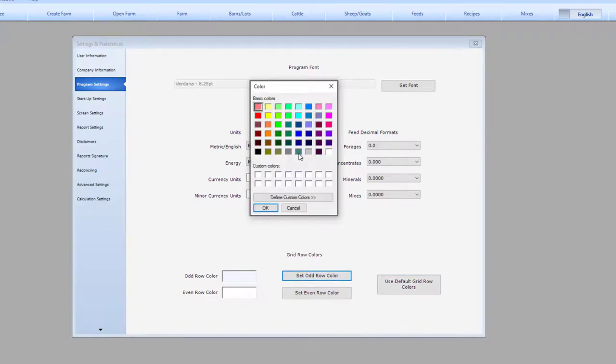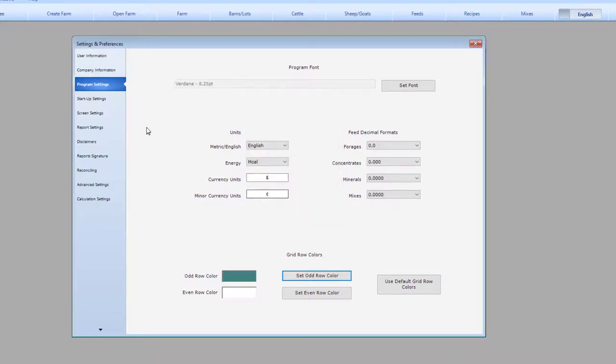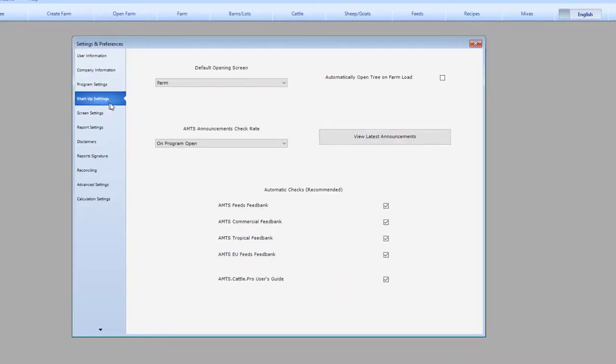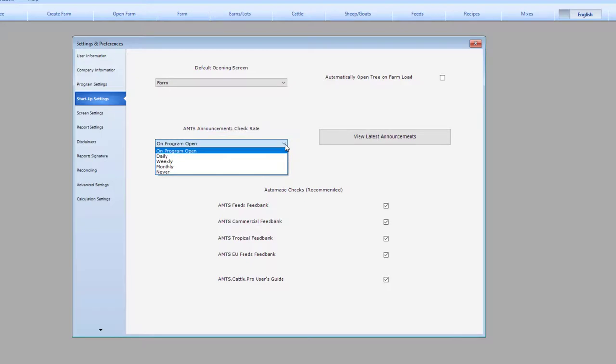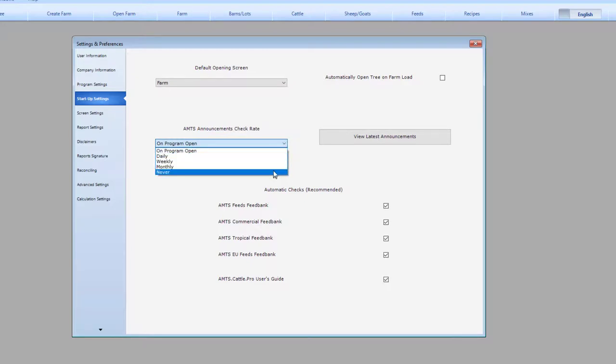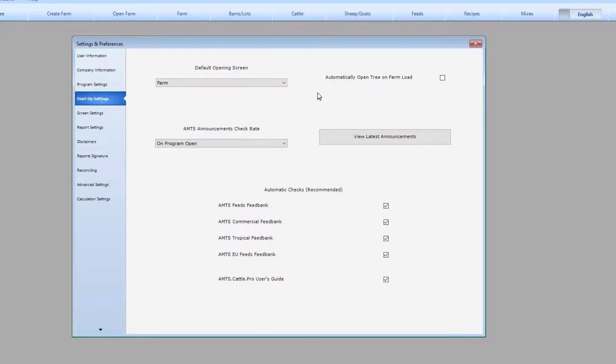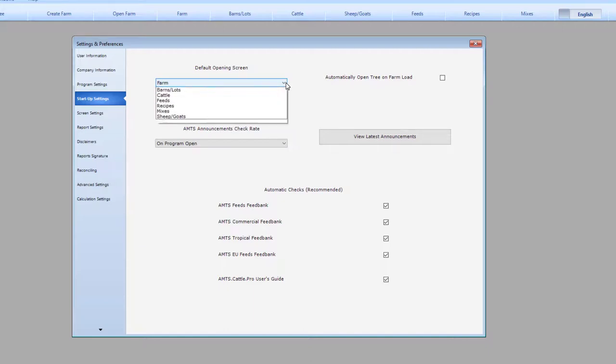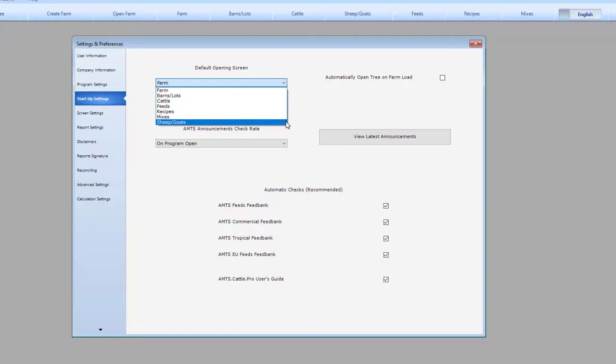Next, to startup settings. These are some key settings that help the program stay up to date. This controls automatic checks to guarantee that you have the most recent feed banks downloaded from our server. This is the announcement check here, and it helps us be able to communicate with you through the program. When the program opens up, we can show some announcements from our system. You can also customize your program to select what screen farms will open in.